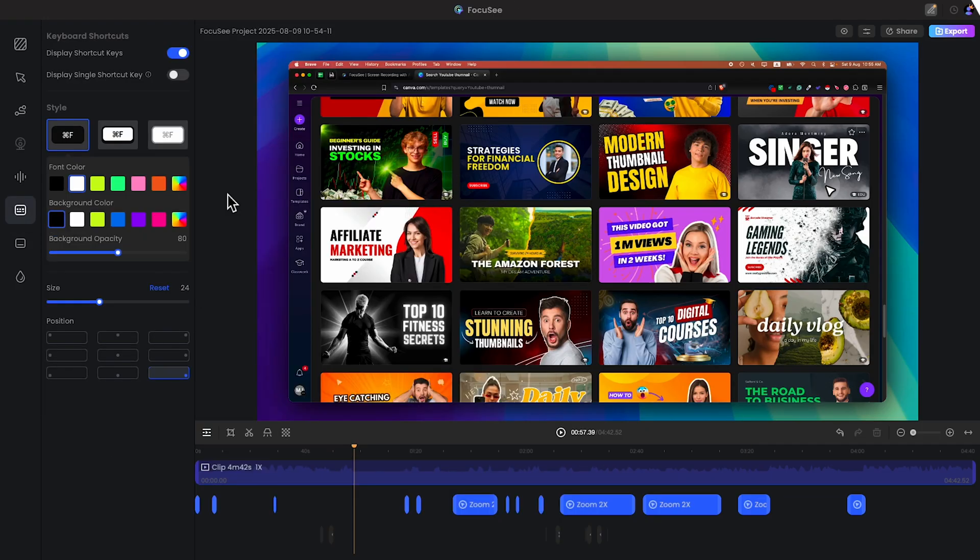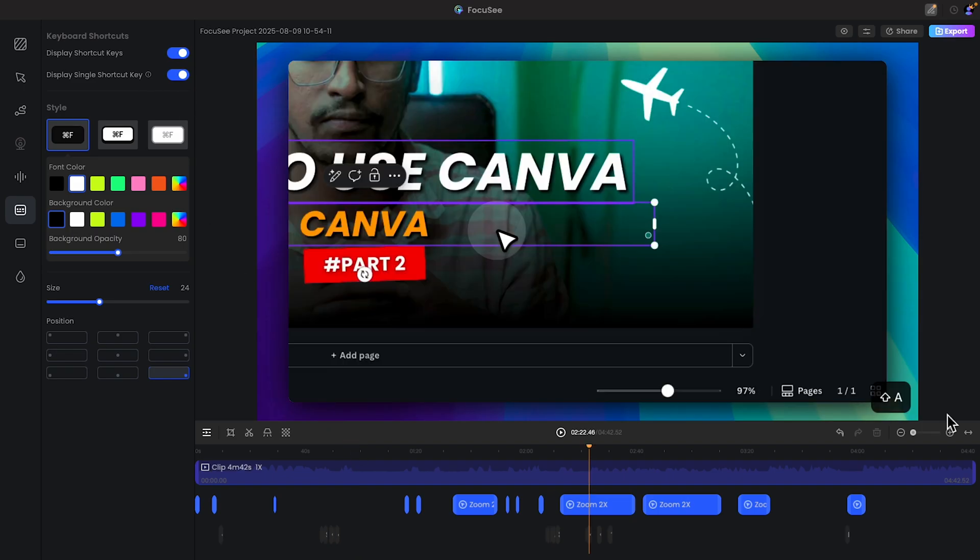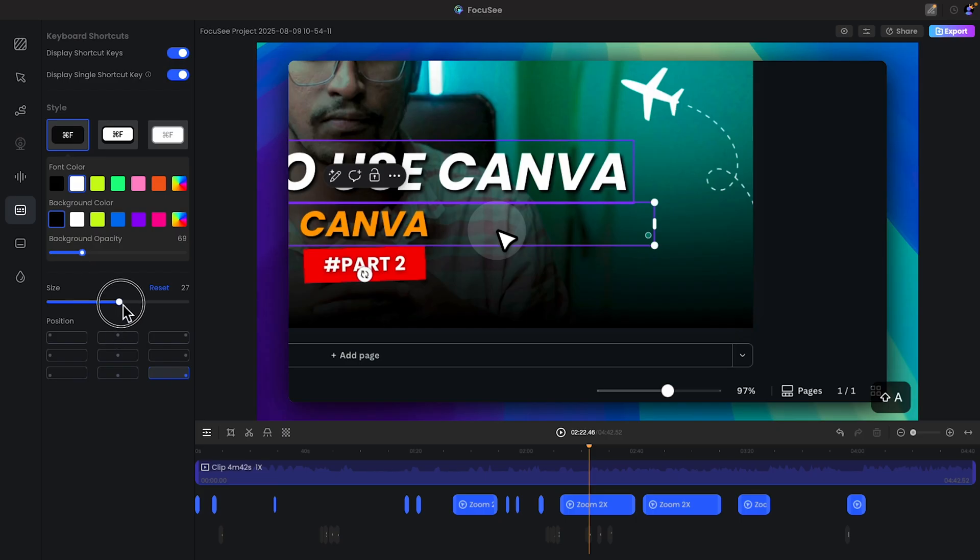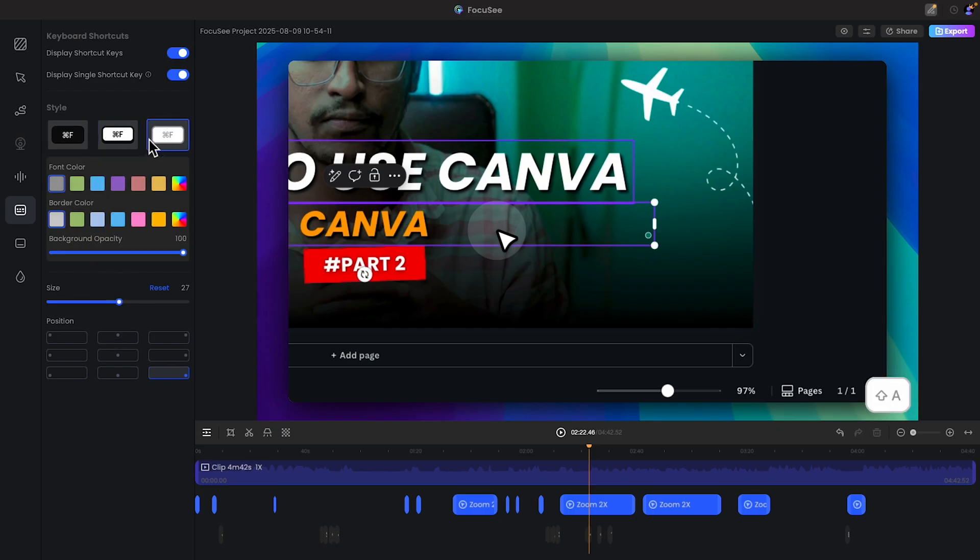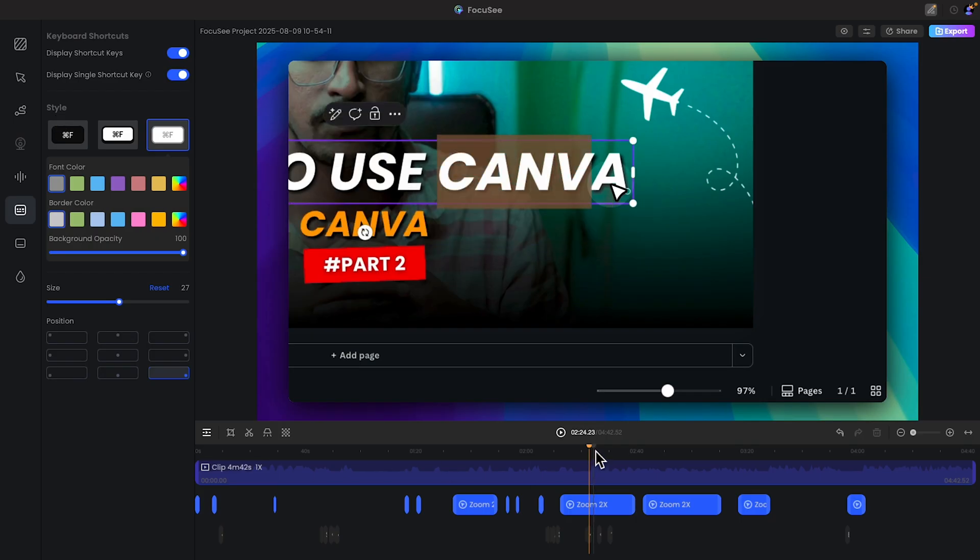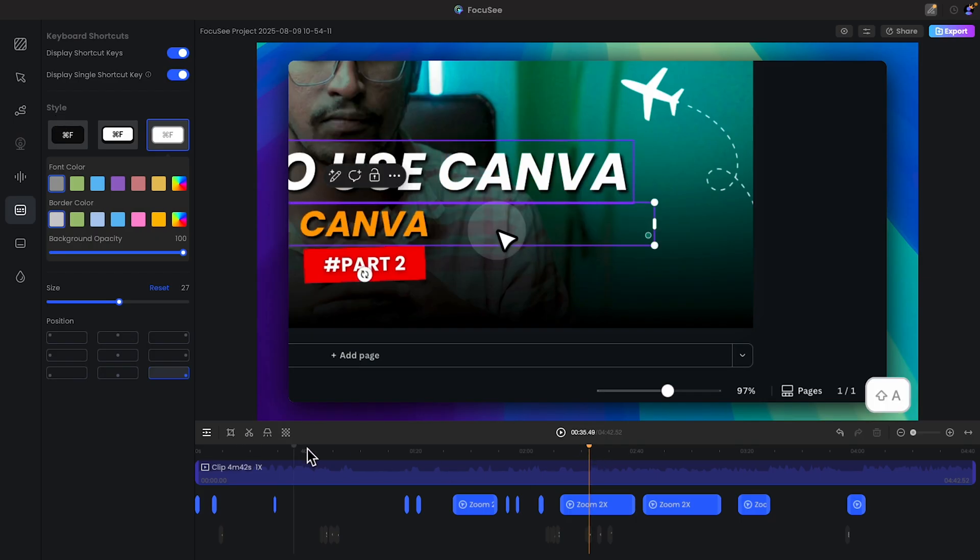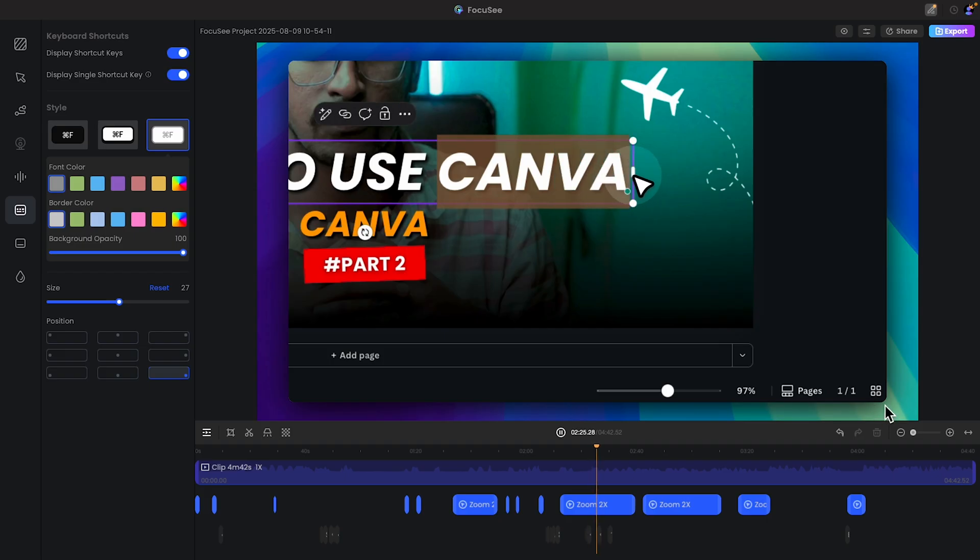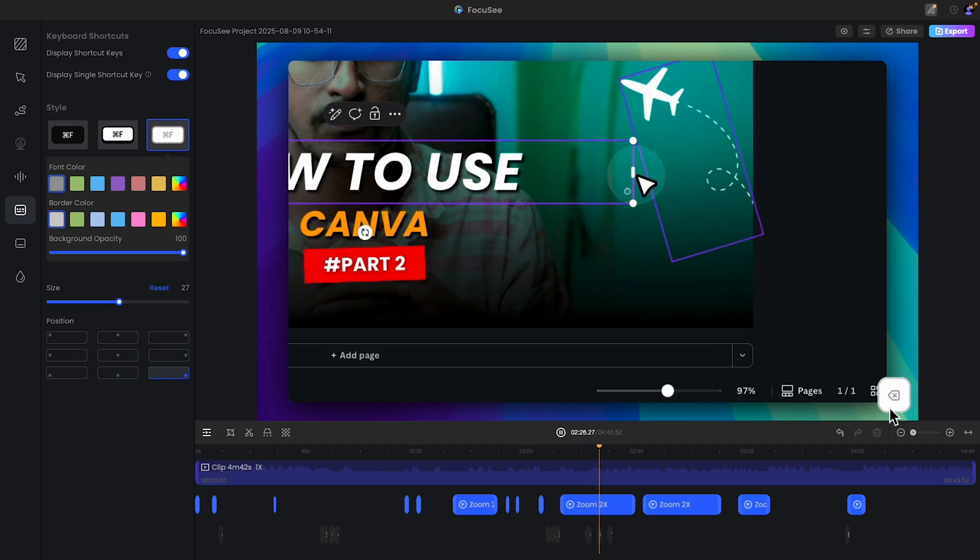This is another freaking best part. Basically whenever you click on your keyboard, the button will be showcased on the screen. As you can see, you can play with the opacity, you can play with the size. If I play you will see, whatever I just tap on the keyboard, there will be a shortcut key.